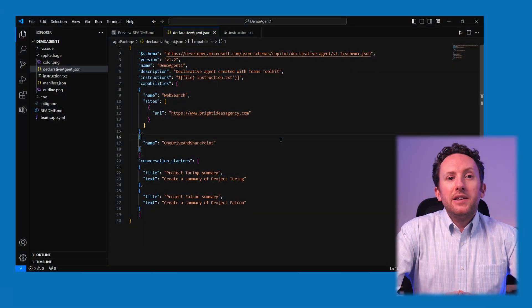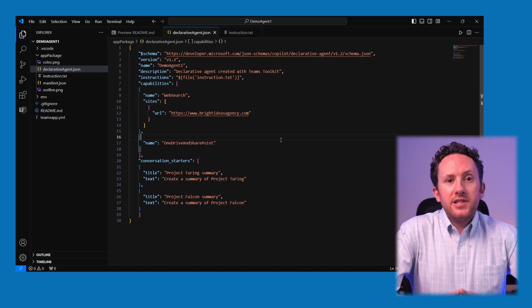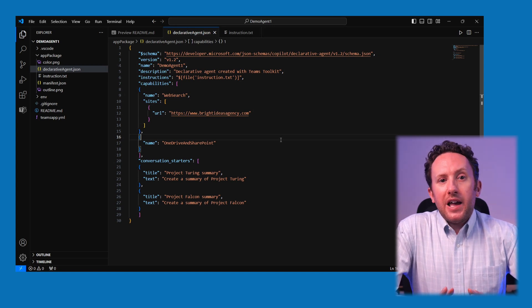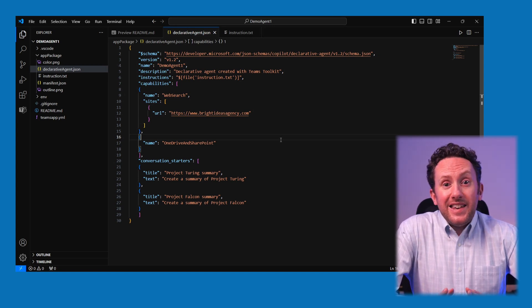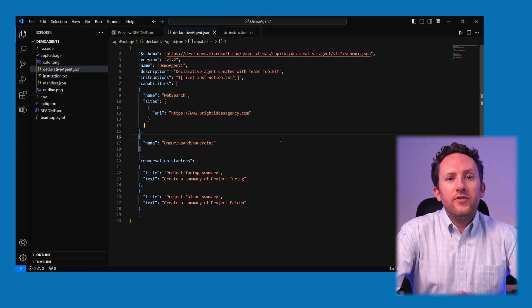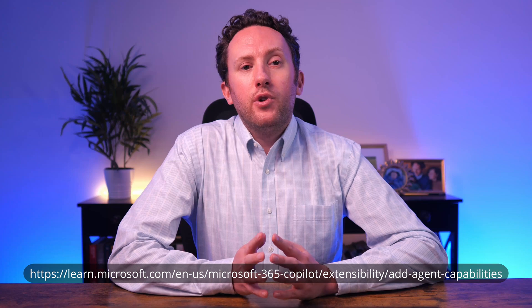I've added a couple of capabilities to my declarative-agent.json file. One is web search, which allows the agent to grab results from the web, and in this case I've scoped it down to my company website. The other is access to OneDrive and SharePoint, and without any scoping, it just gets the same access as Microsoft 365 Copilot, which is to see anything I have access to in Microsoft 365. But you can scope it down to files or sites. If you want to add a more refined scope and other capabilities, there is a Microsoft Learn help file that outlines all of those options.